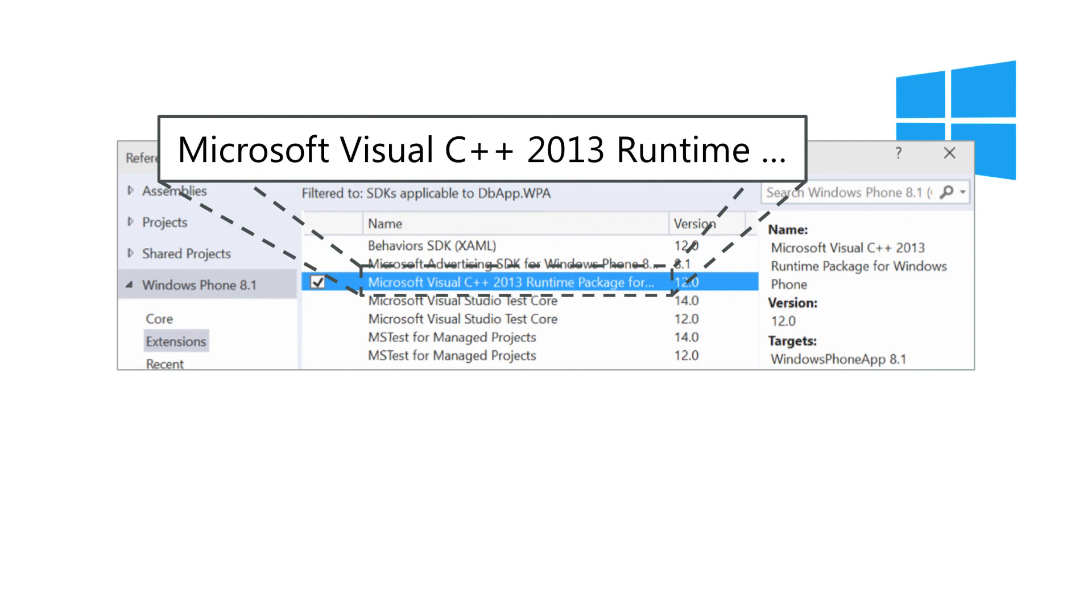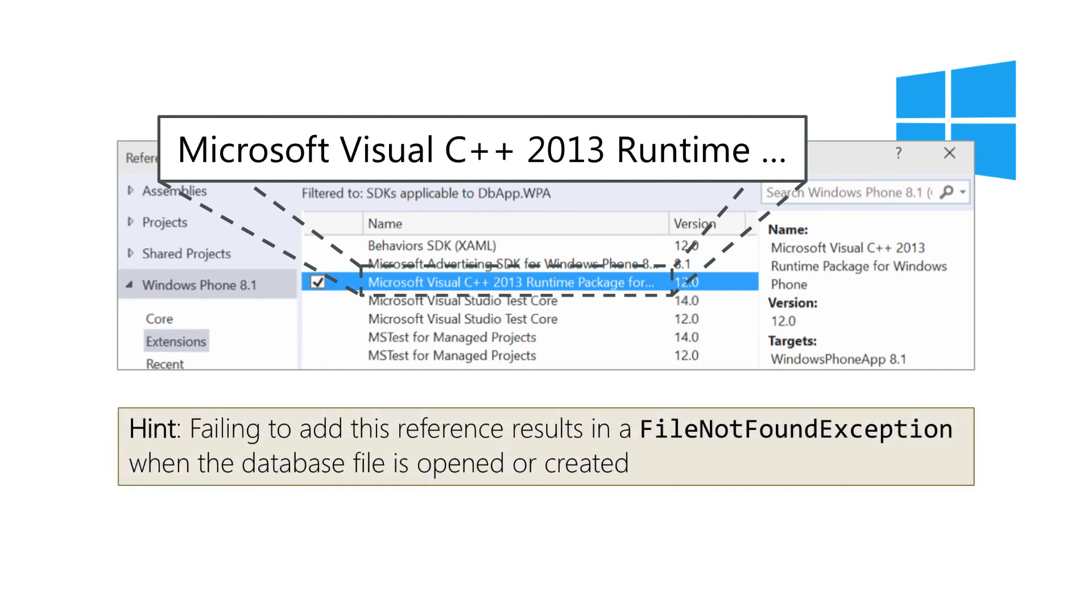Currently you need to use the 2013 version even when later versions are available as this is what the SQLite PCL.raw is compiled against. Here we're showing Windows Phone 8.1 but the same requirement applies to Windows 8 and UWP. If you forget to add this reference you will get a type initialization error from SQLite being unable to load the runtime DLL.